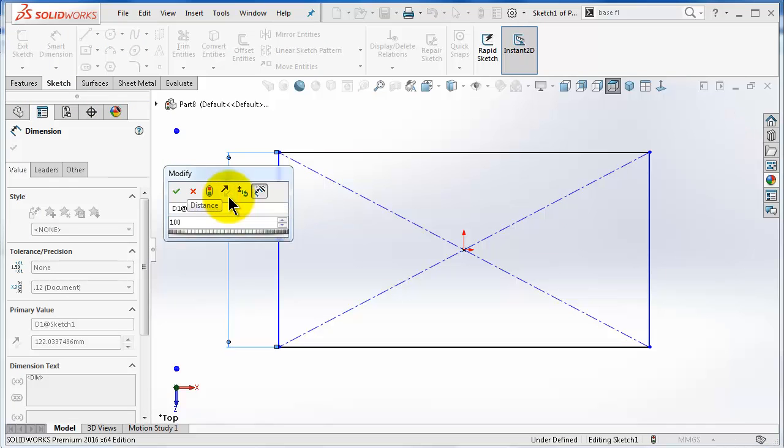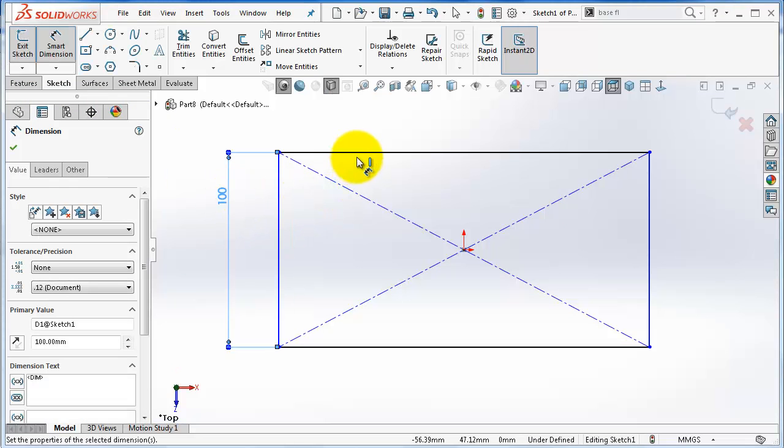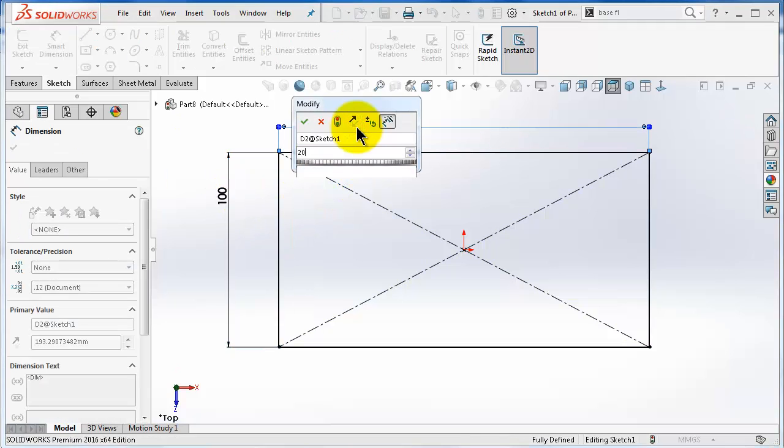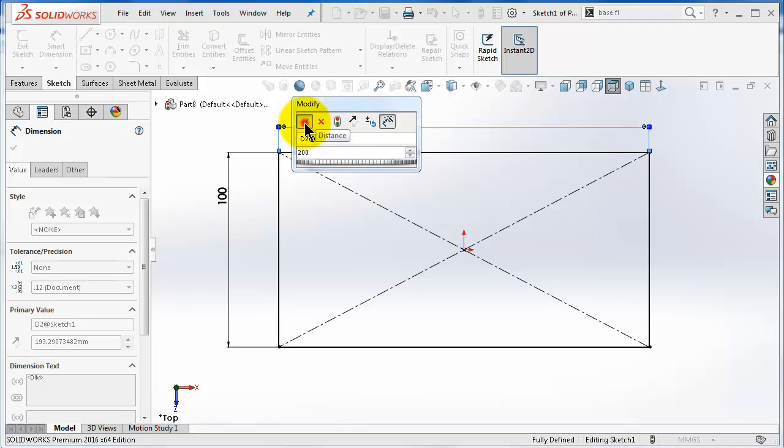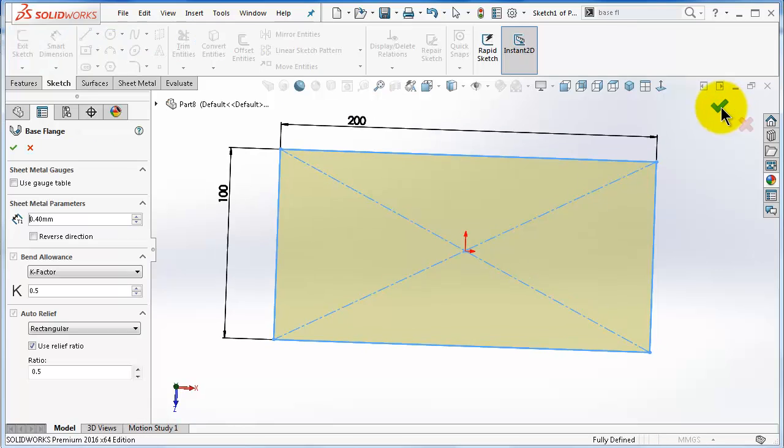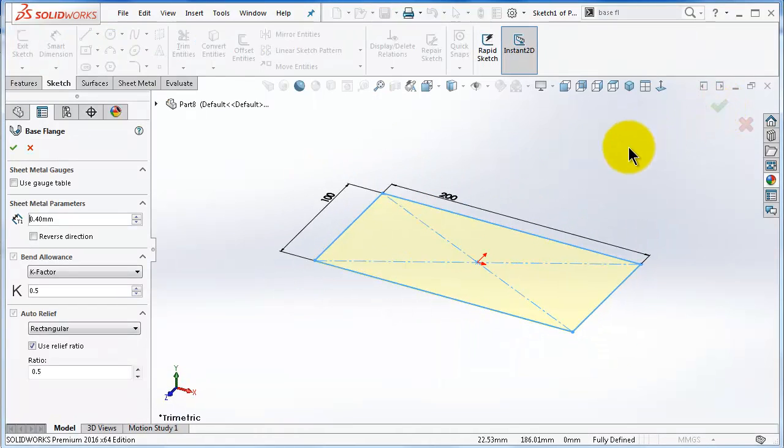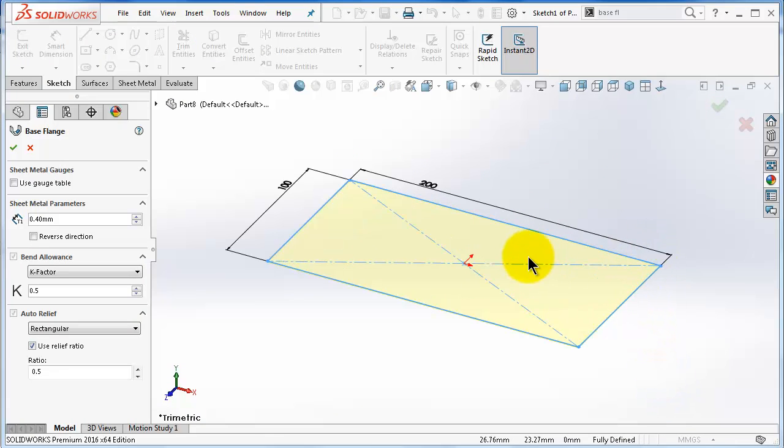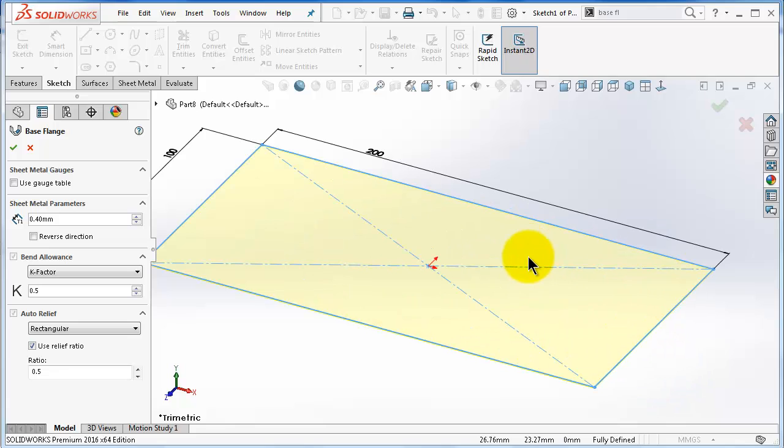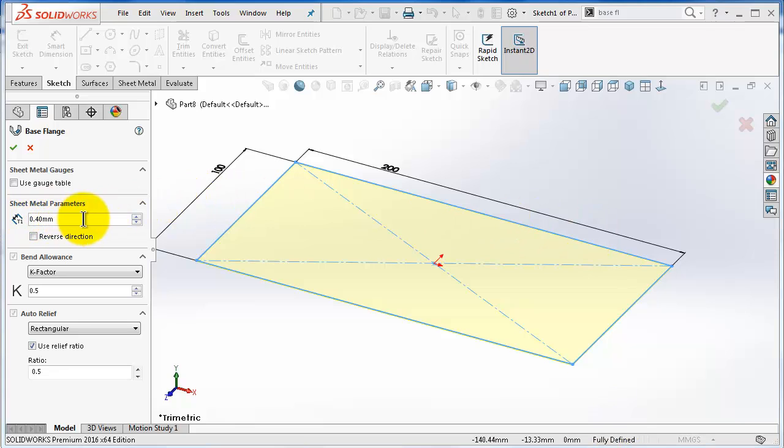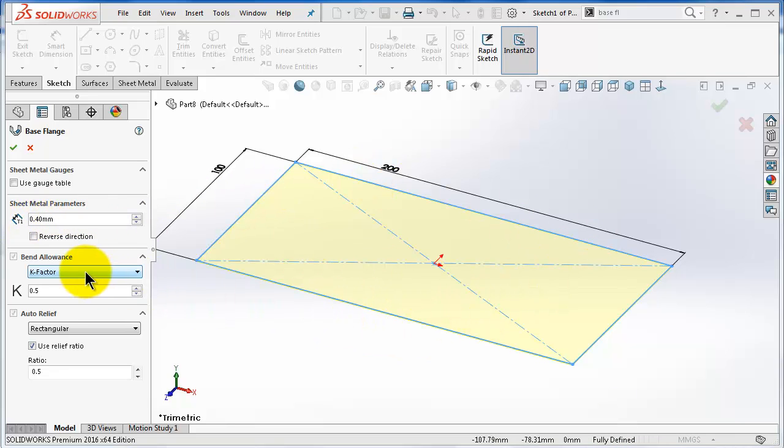Give it some dimensions, for example 100 millimeters by 200. Press OK and then exit that sketch. Here you have your sheet, this piece of sheet metal.